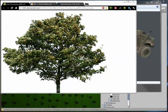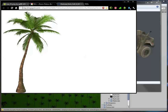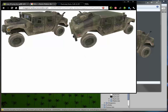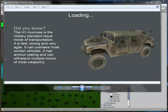The first loading screen is a big tree for our normal trees, the palm tree which is the trees you see here, and then for today's tutorial we have vehicles. I've got this basic Humvee — it's not the exact same one in the game but it's pretty much the same. I've converted all three of them to loading screens. The H1 Humvee is a military standard issued mode of transportation; it is fast, strong, and very agile. It can overtake most civilian vehicles, has armor plating, and can withstand multiple blows from most weaponry.